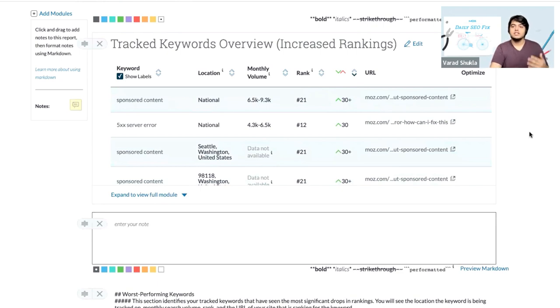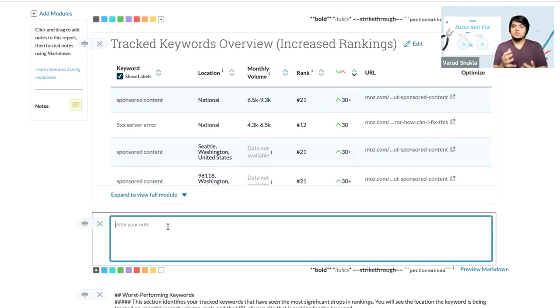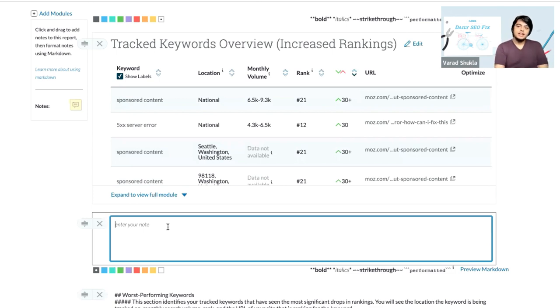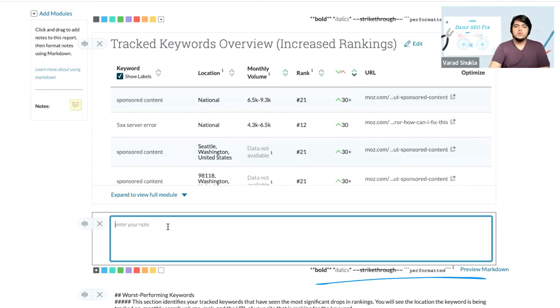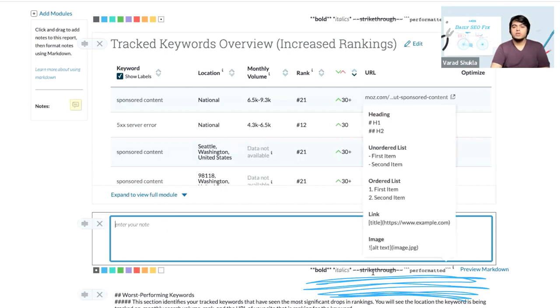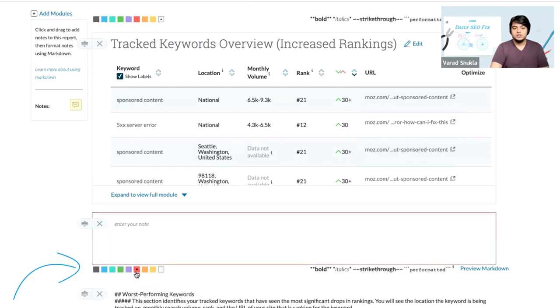We can add specific information in the module as well, and that'll help you in making this report transparent to the stakeholders, and it'll be helpful for them to understand what this data is about and how is it important. You can also use the markdown option at the bottom of the notes module, or you can also choose to add even a few colored borders as well, in case you want to make this note stand out.